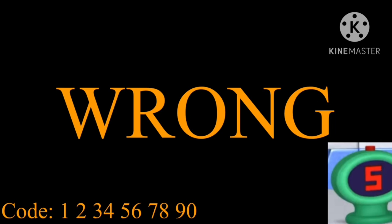I'm sorry, but that was the wrong code. Here is the correct code: 4 8 15 16 23 42.